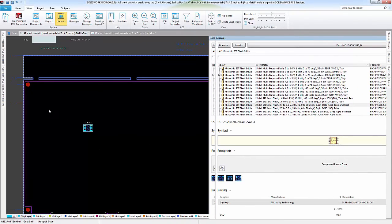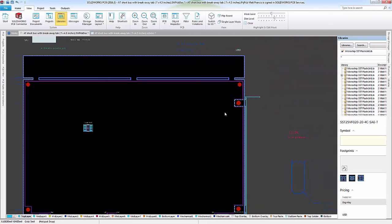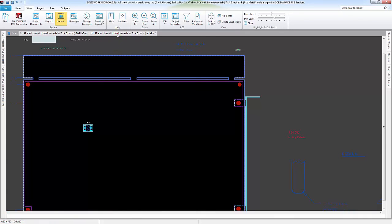So fairly quickly and simply, I can get a nice large library of different components from the Altium website and quickly start routing and using SOLIDWORKS PCB.